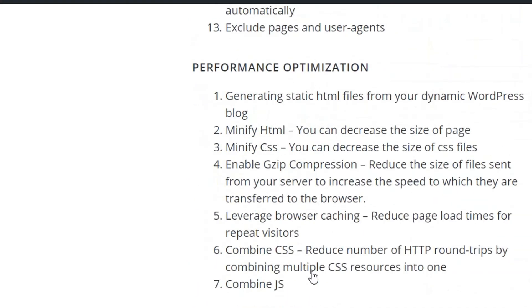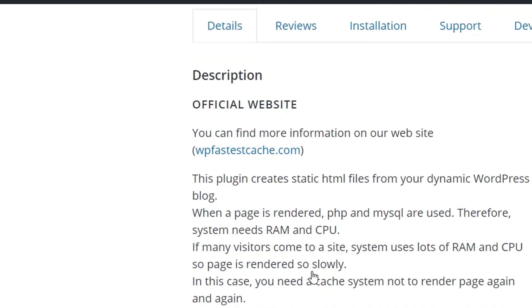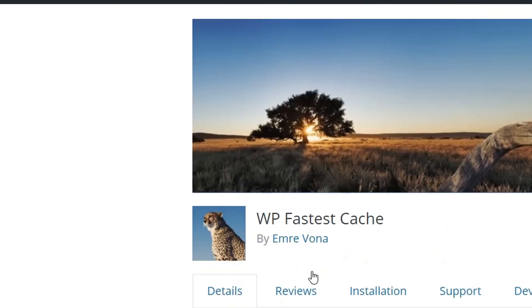That's all about WP Faster Cache setting options. You can go through their articles, description, and documentation, and hopefully you'll be able to properly set up this plugin. Thank you for watching, and please don't forget to subscribe, like, and share this video. Thank you!